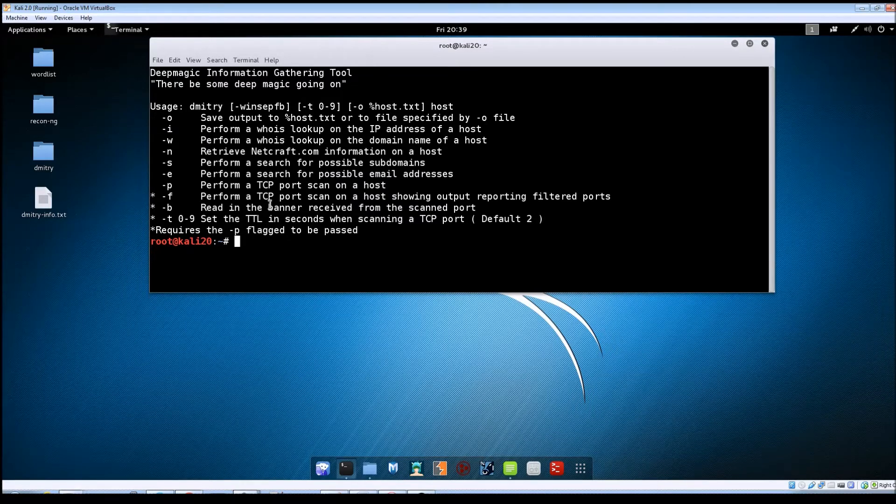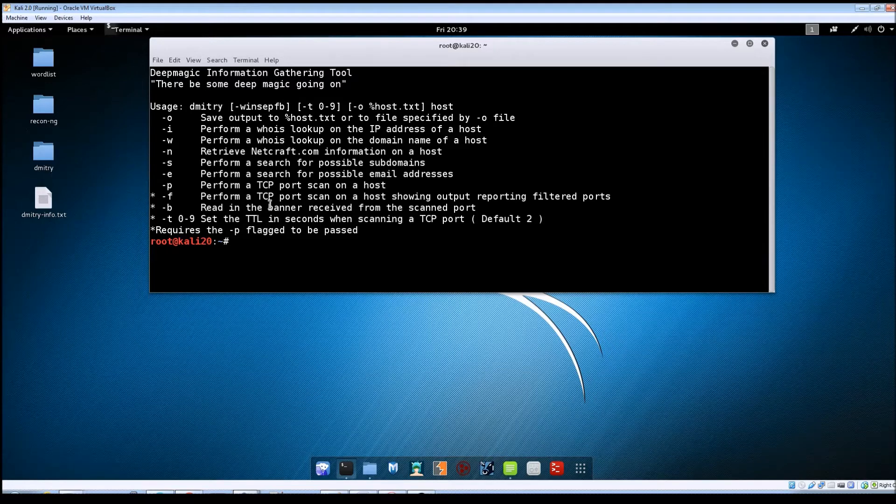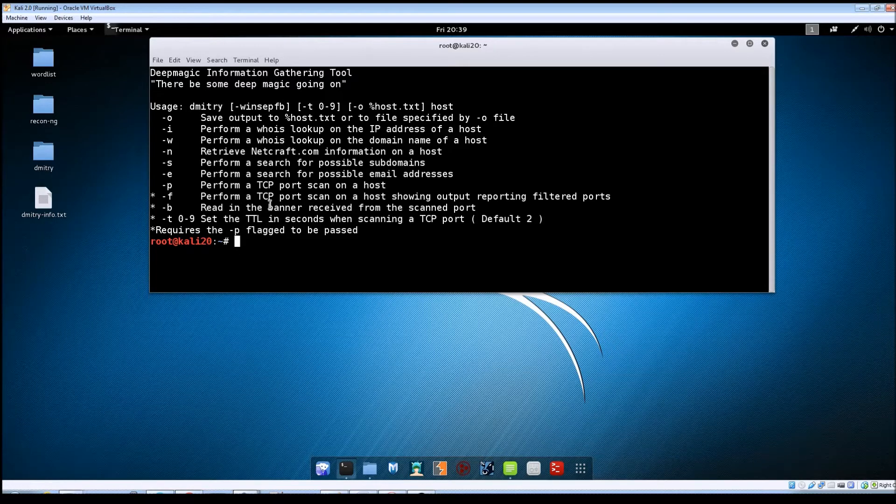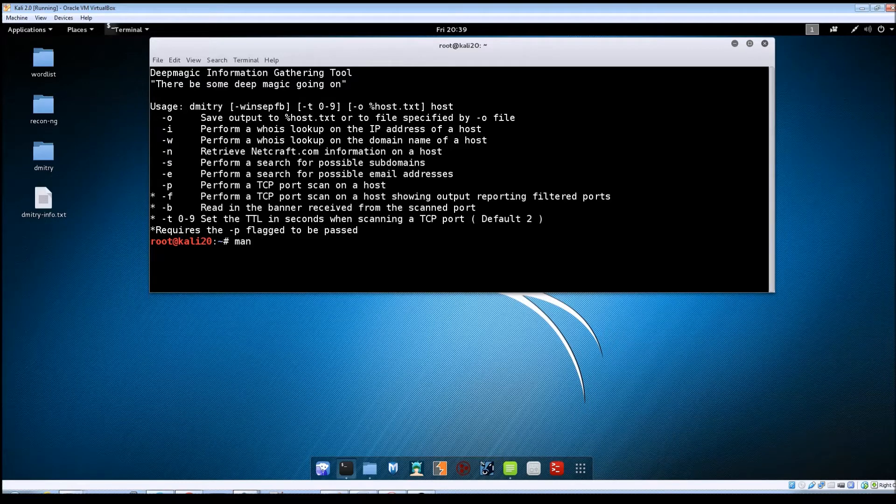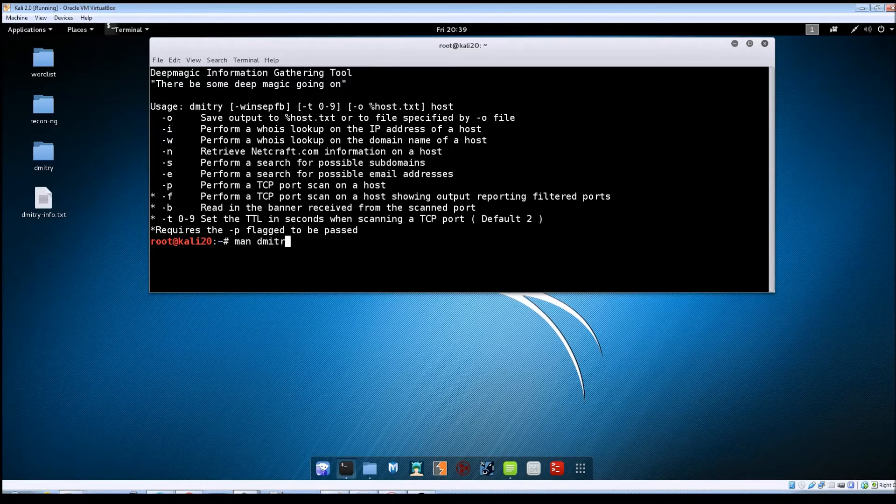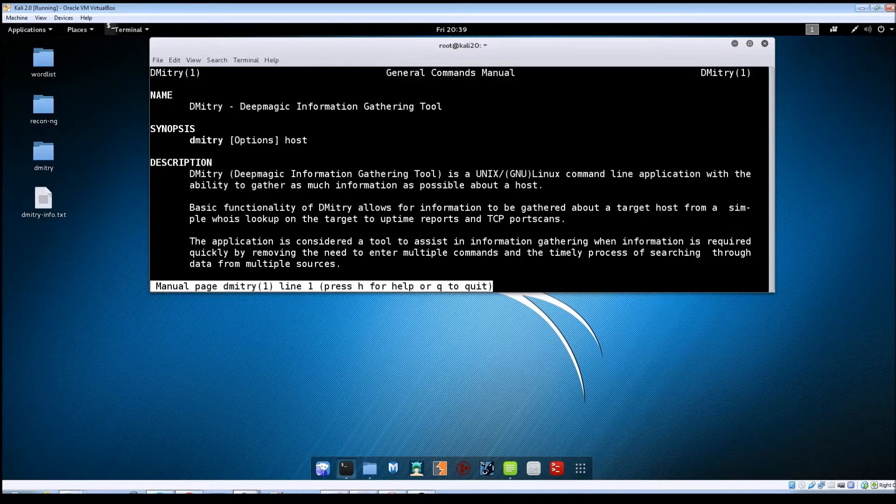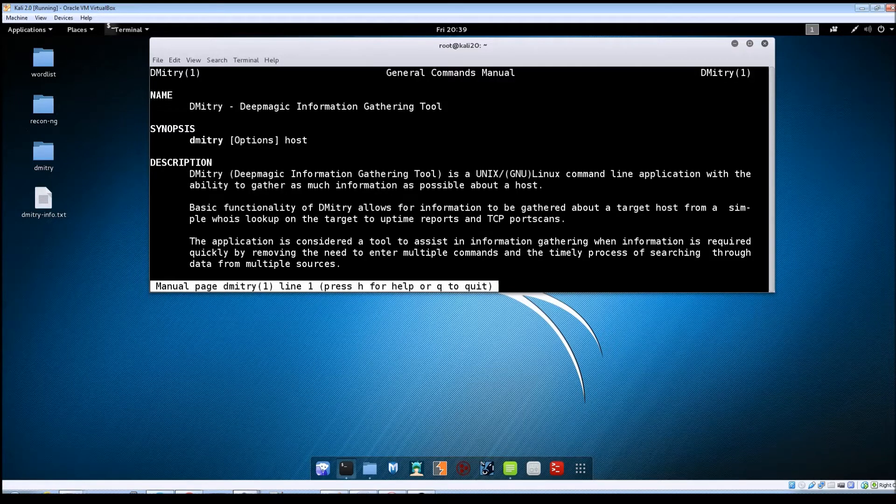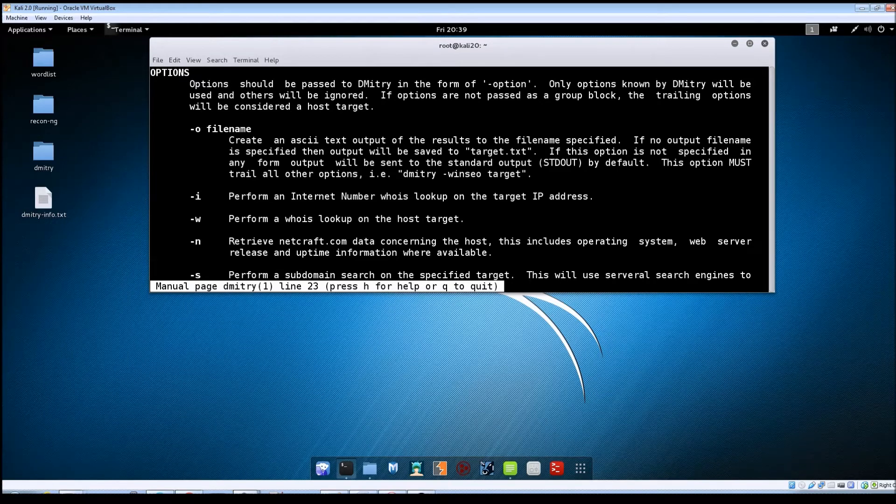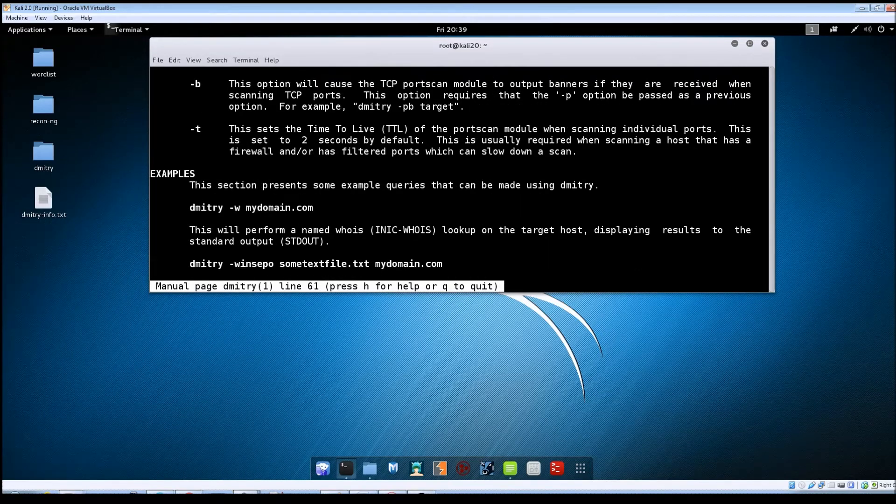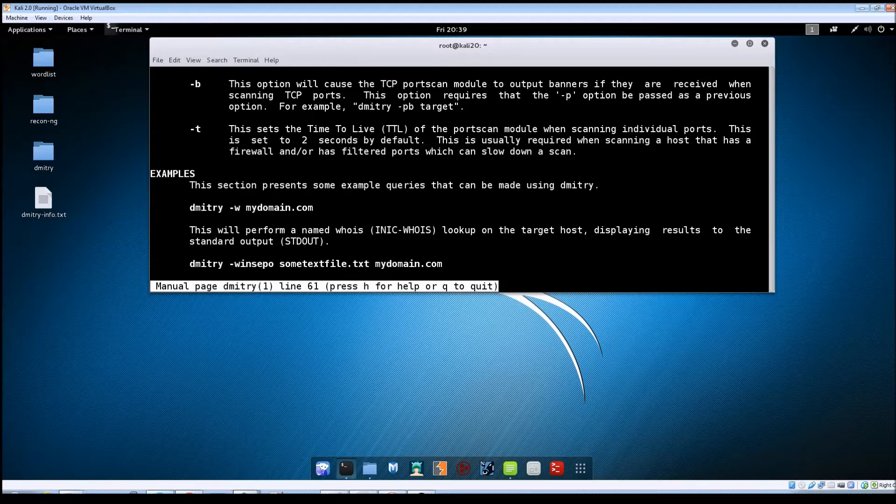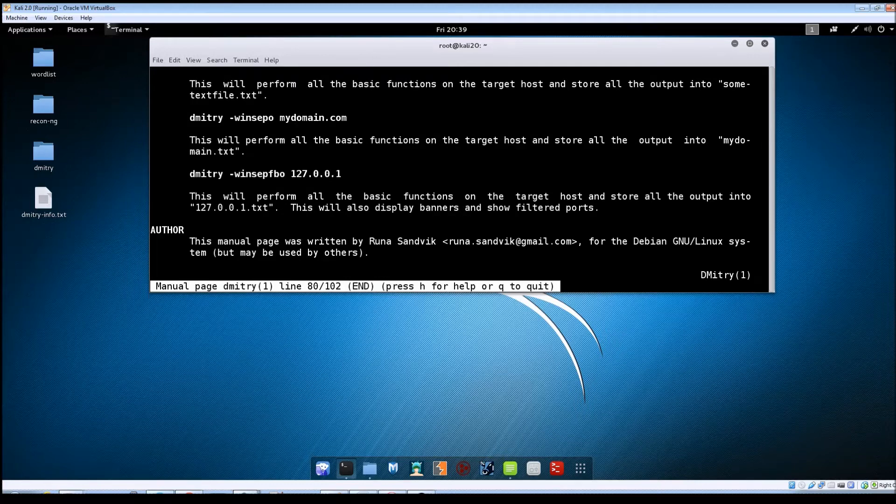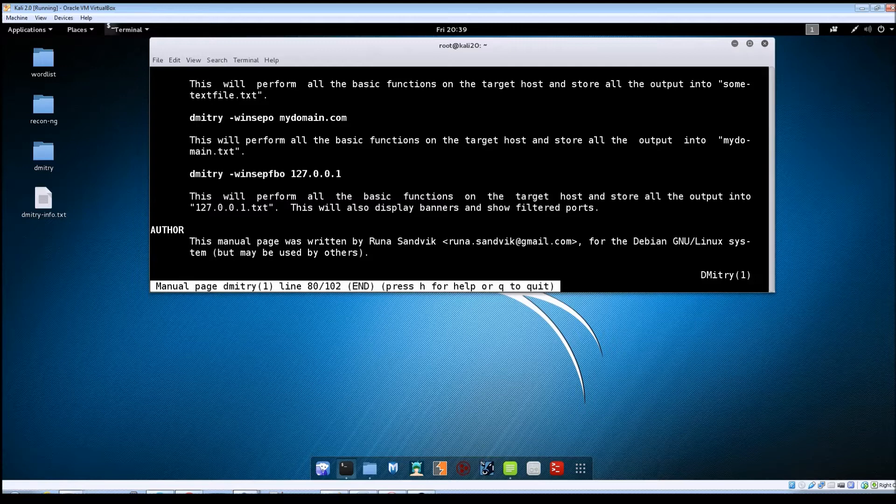Dmitry also has a man page which will give you a little bit more detail on each option and also show you some examples of how to use it. So you can pull it up yourself and just kind of read through everything. It shows all the options in more detail and then it gives some examples toward the end here.